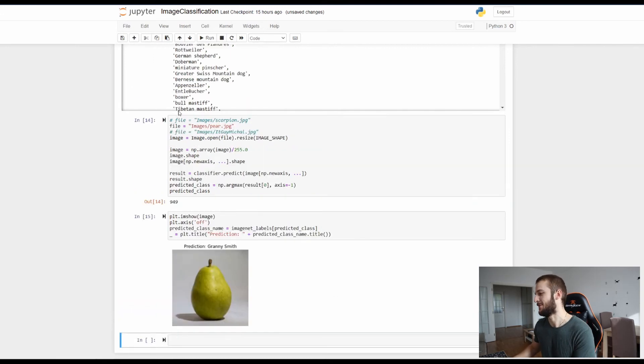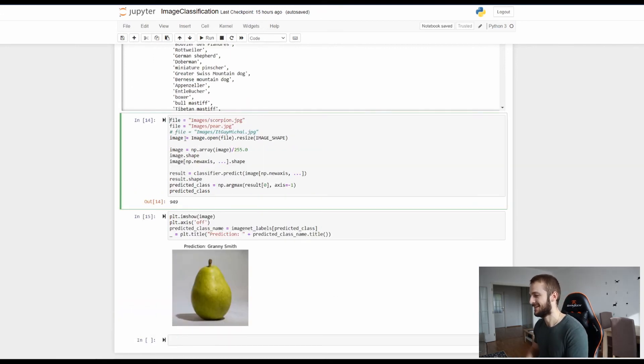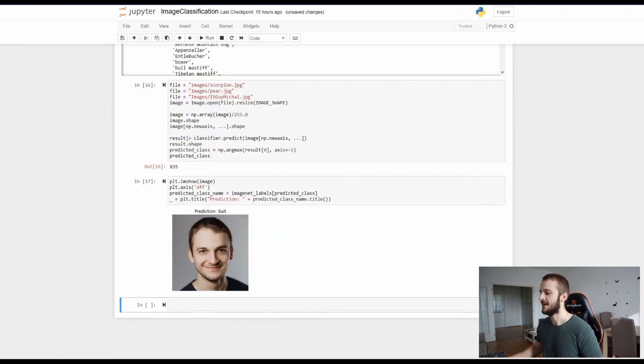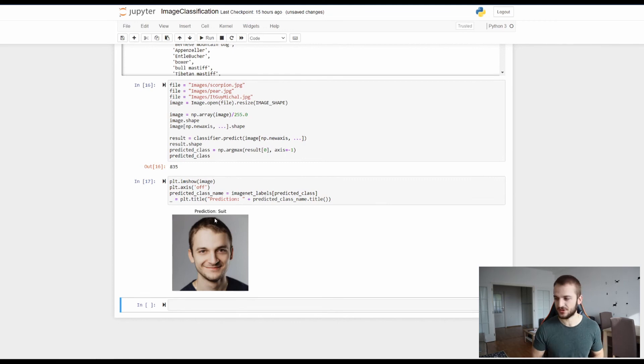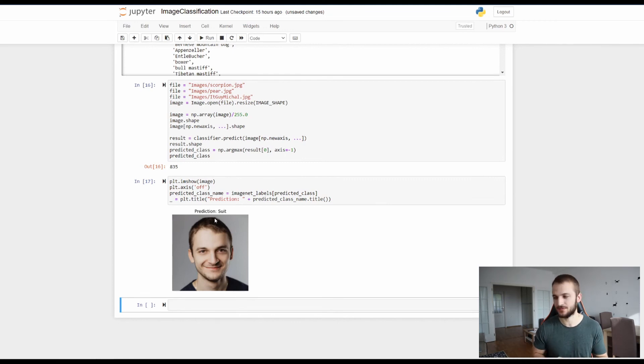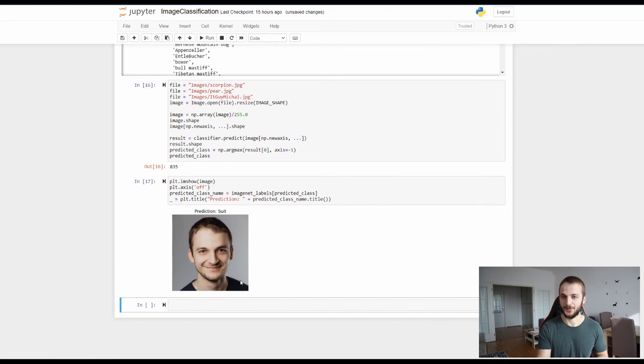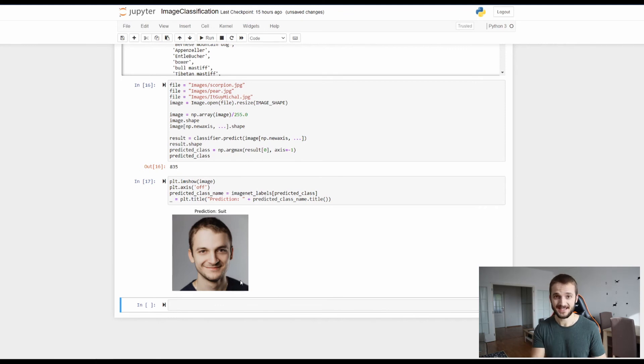But maybe some of the guys or the people out there will also think that this is apple instead of a pear. Okay and what happened if I put there the ITGuy? Oh yeah the ITGuy is my special one. So if I put there the ITGuy it says it's a suit because I think most of the cases when the neural network saw a guy was wearing a suit and this part of my shirt looks a little bit like suit so we can think of it as quite accurate prediction.